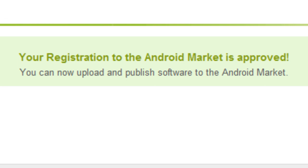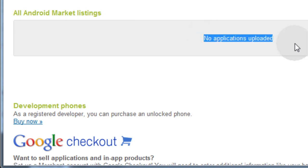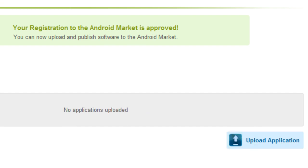It says, Your registration to the Android Market is approved. You can now upload and publish software to the Android Market. Woohoo! And you can see down here it says, All Android Market listings, No applications uploaded because we haven't made any yet. And here's the button for me to upload my application when I'm ready. So now we're ready through the Android Marketplace to upload our finished product when we get done developing it.